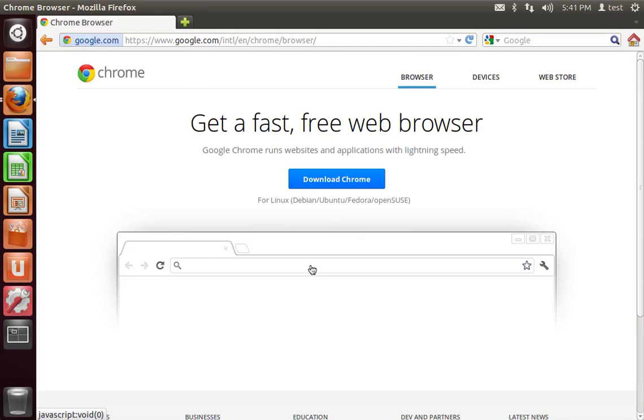Hey guys, this tutorial is going to be how to install the Chrome browser, and not the Chromium browser, on Ubuntu 12.04.